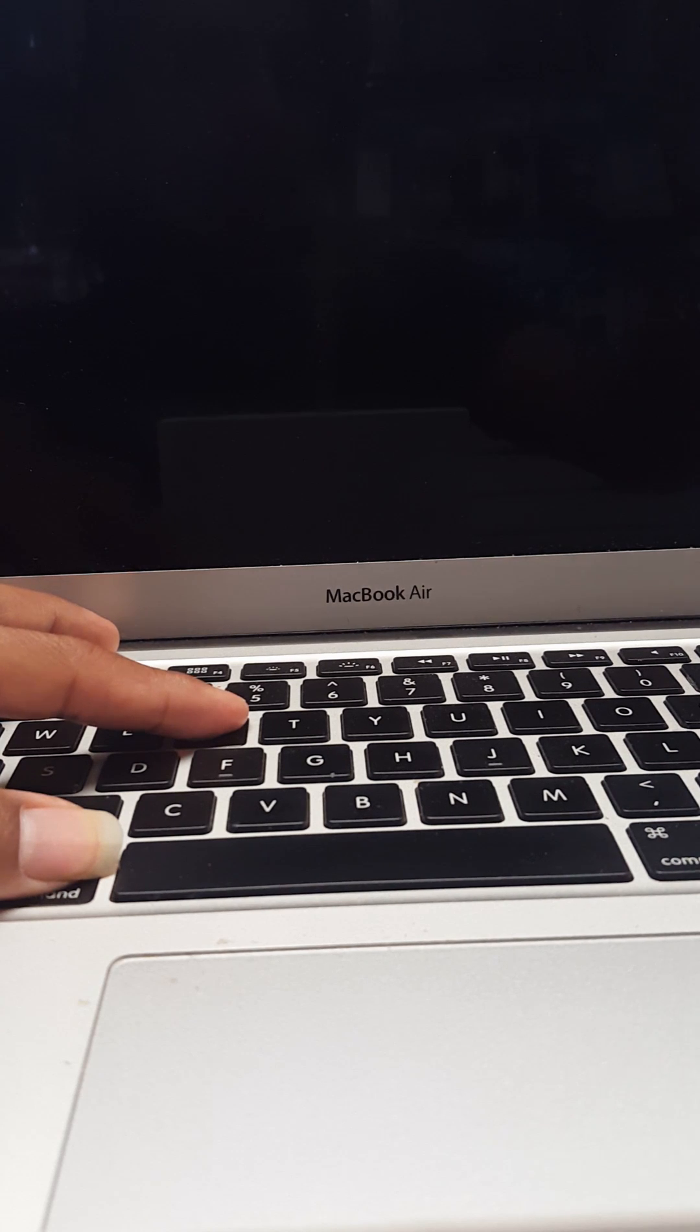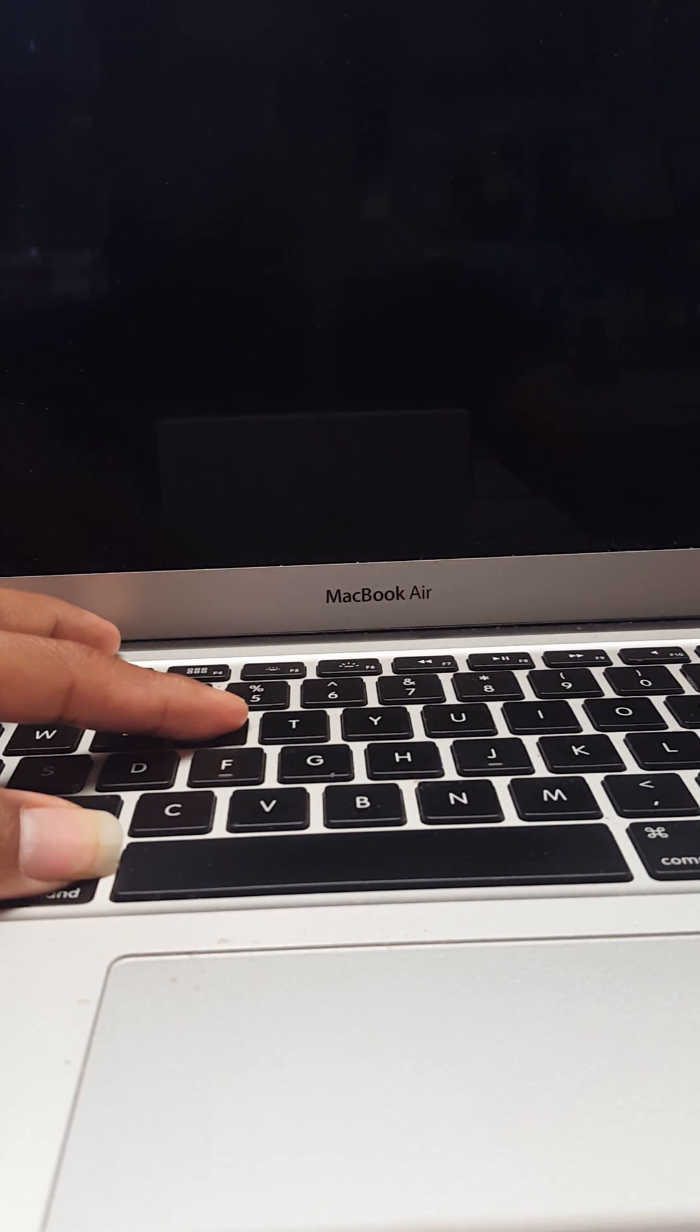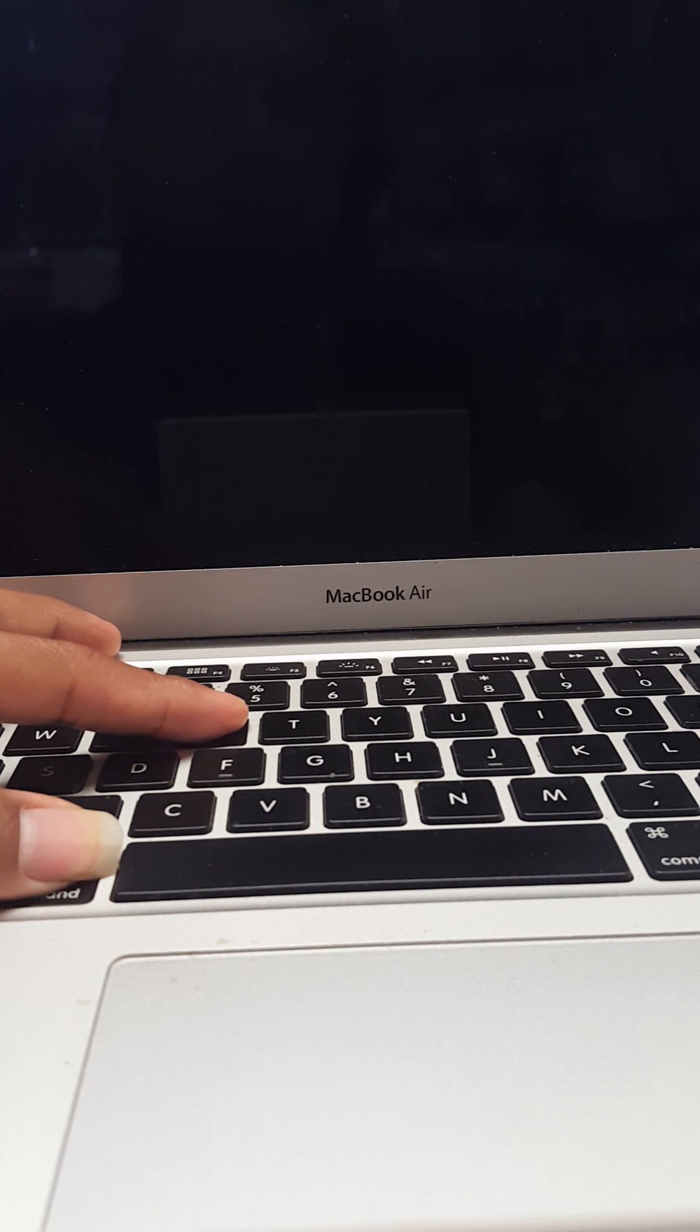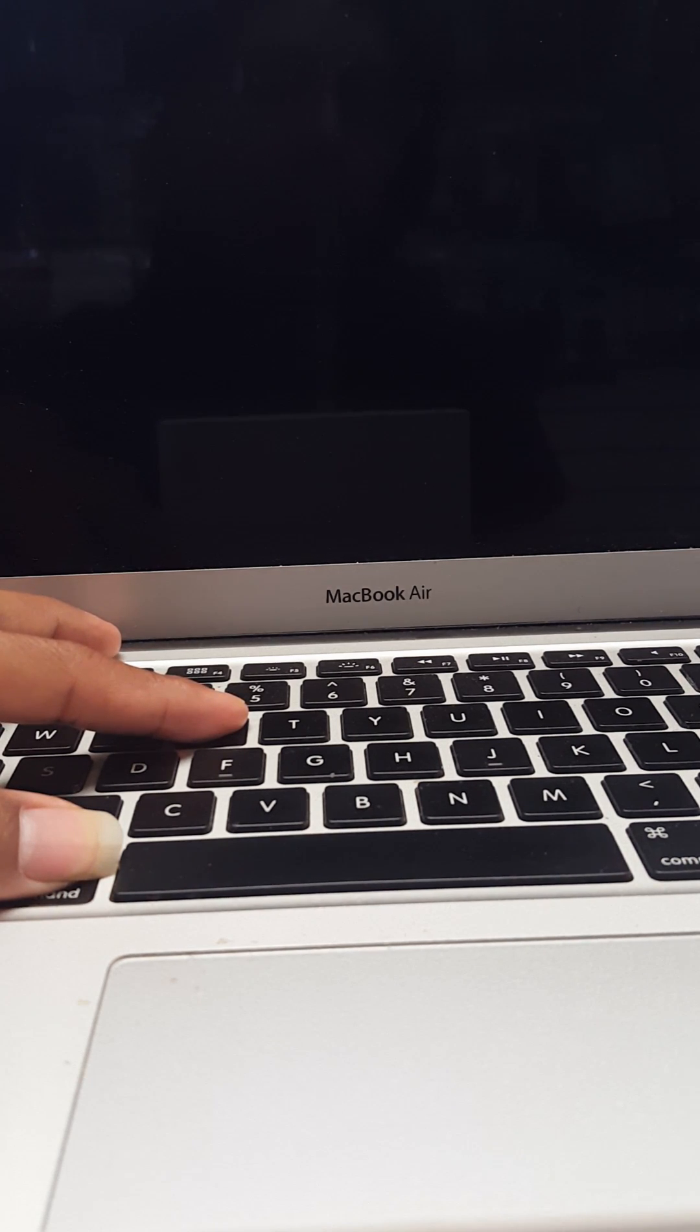Then once you have those two buttons held down, hit the power one and continue to hold these buttons until the Apple logo comes up.